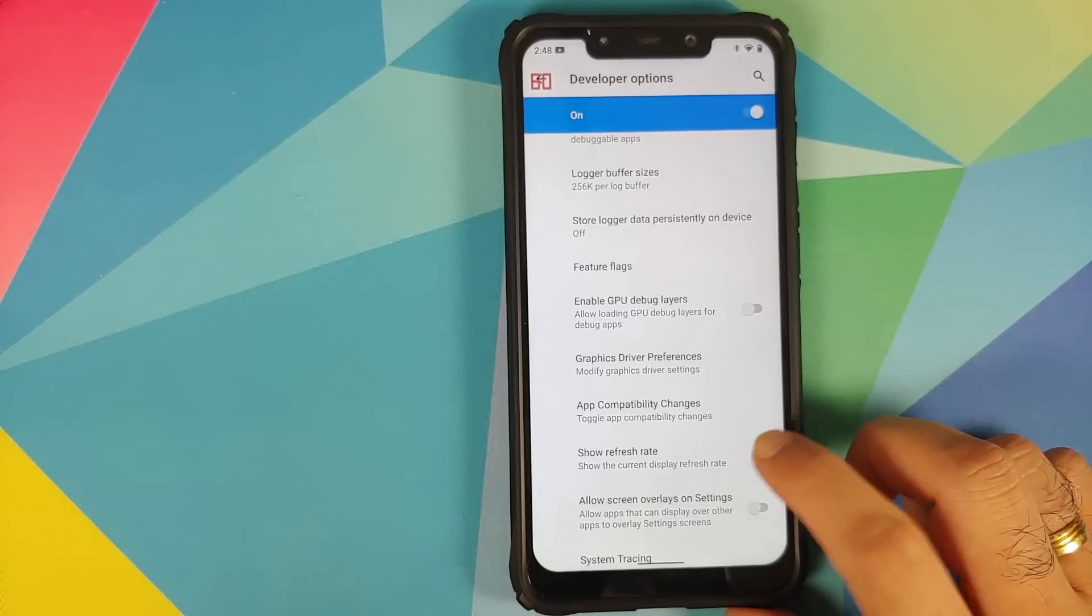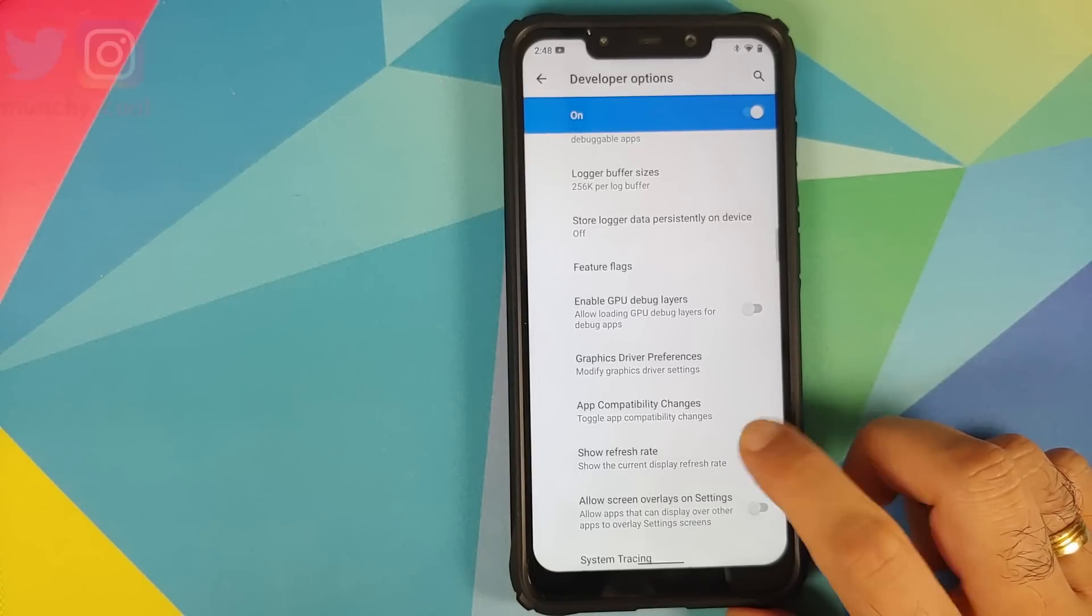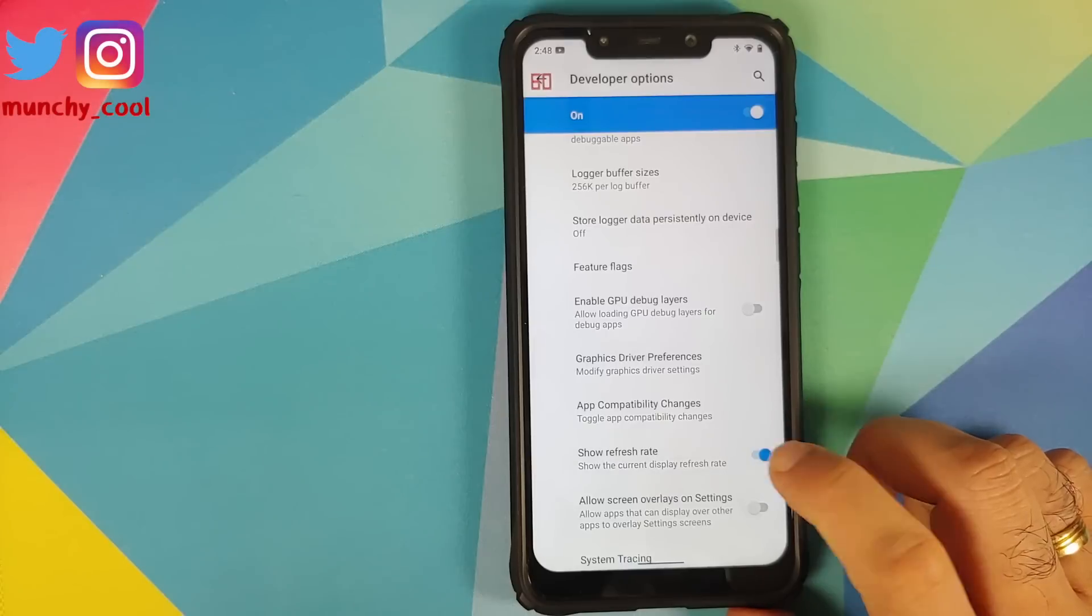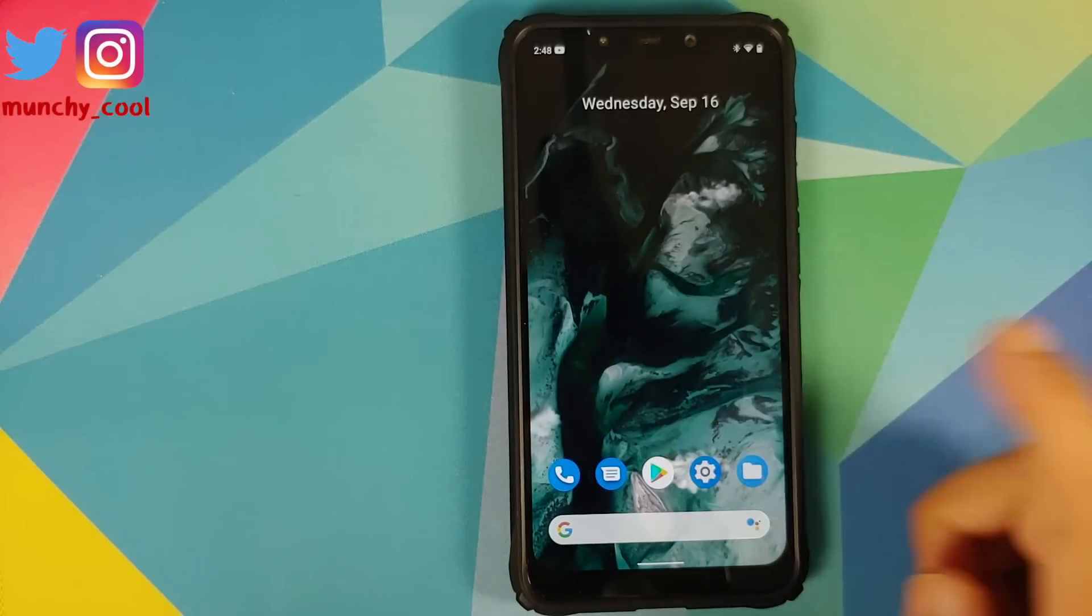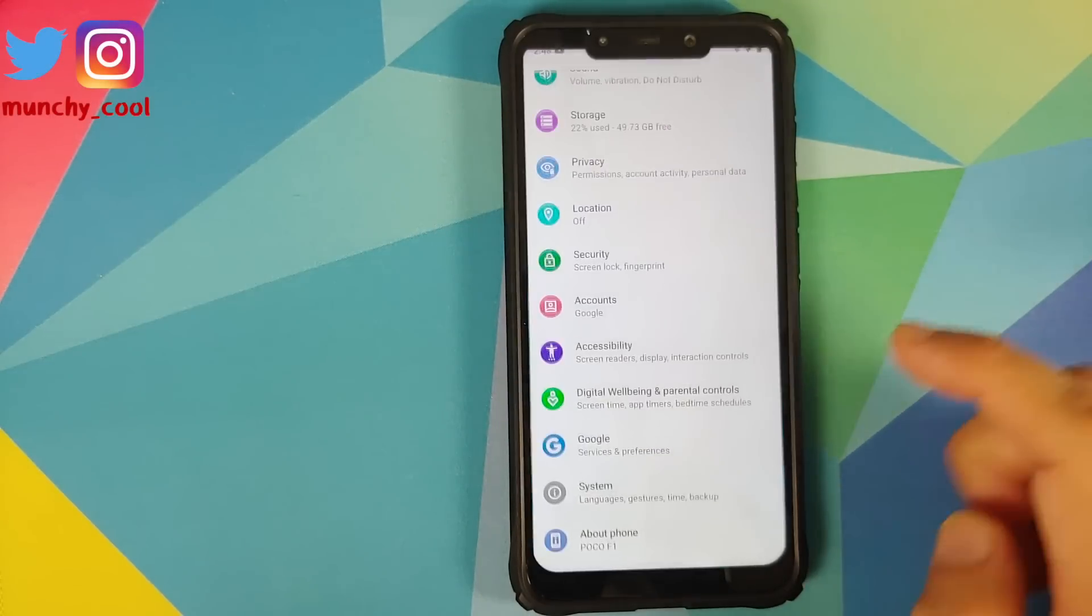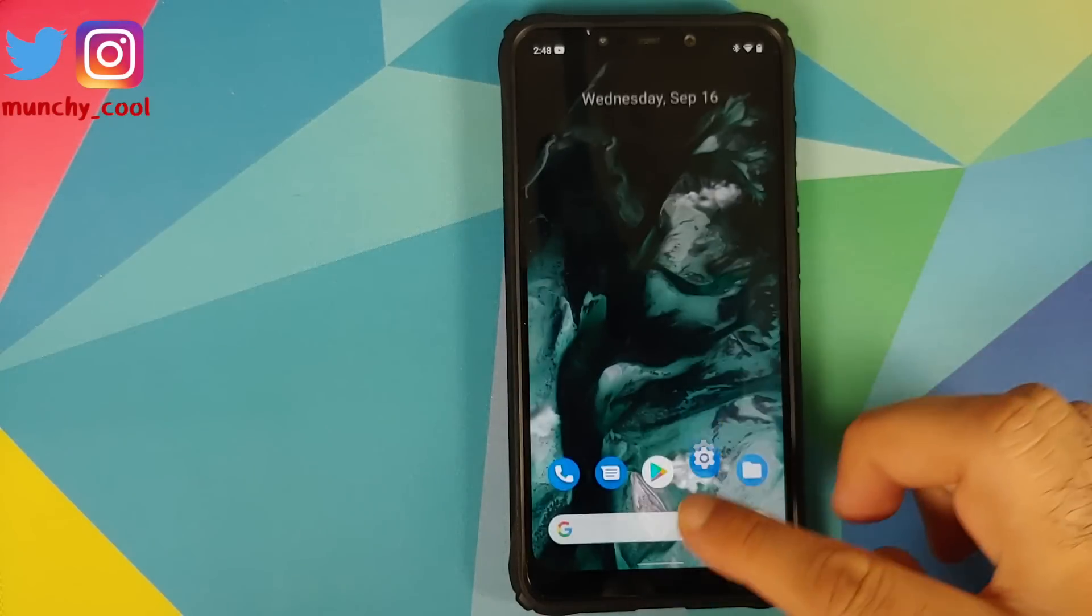Along with the toggle to disable ADB authorization timeout. And if you scroll down you can also display your refresh rate now which is your FPS counter. And as you can see on the top left we do have 60 which is the refresh rate for the Poco F1.